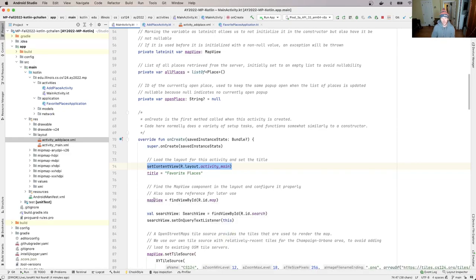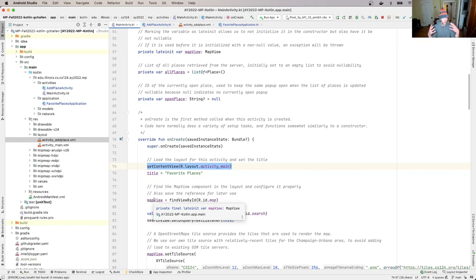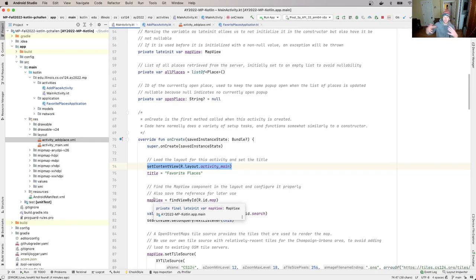And I use it to get a reference to the map view, and then I have a way to programmatically work with it. I can tell it what to load, I can tell what tiles to use, whatever. What I can do with the different components depends on what kind of component it is.